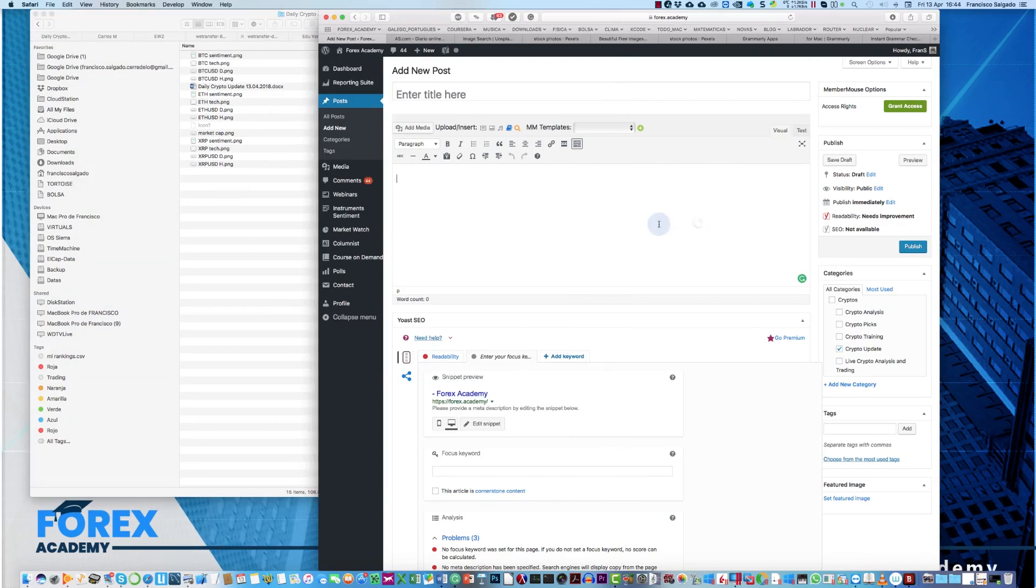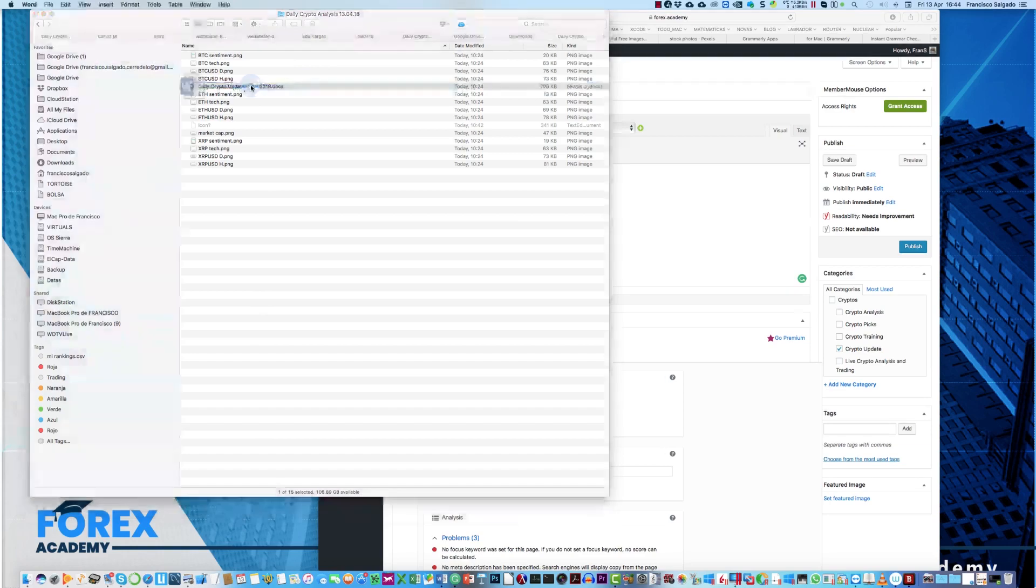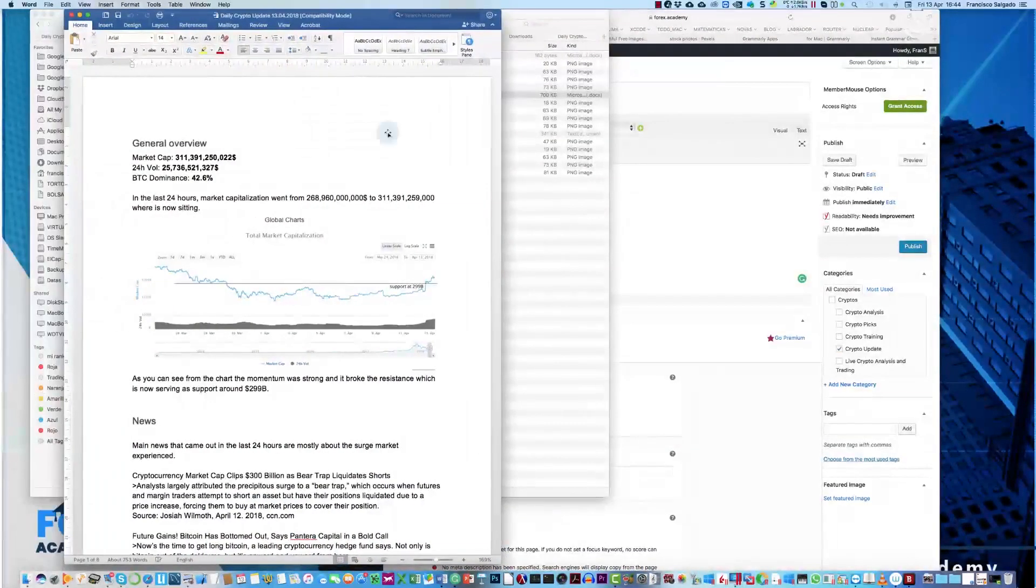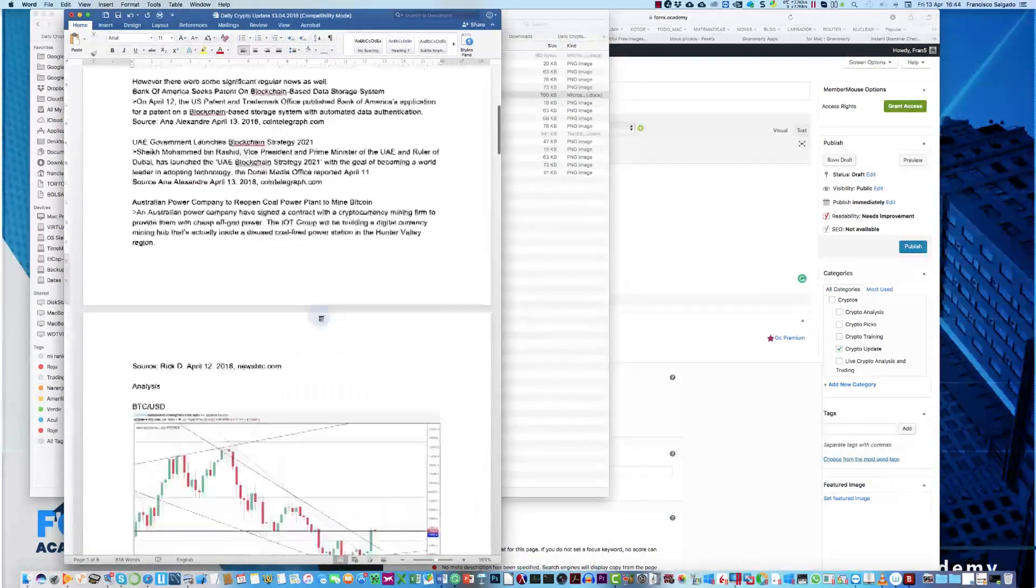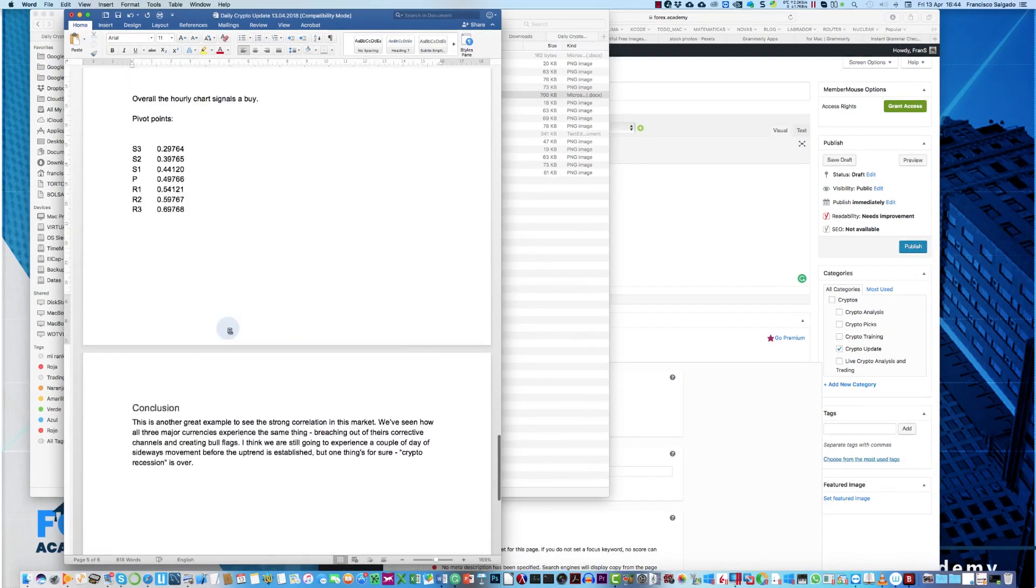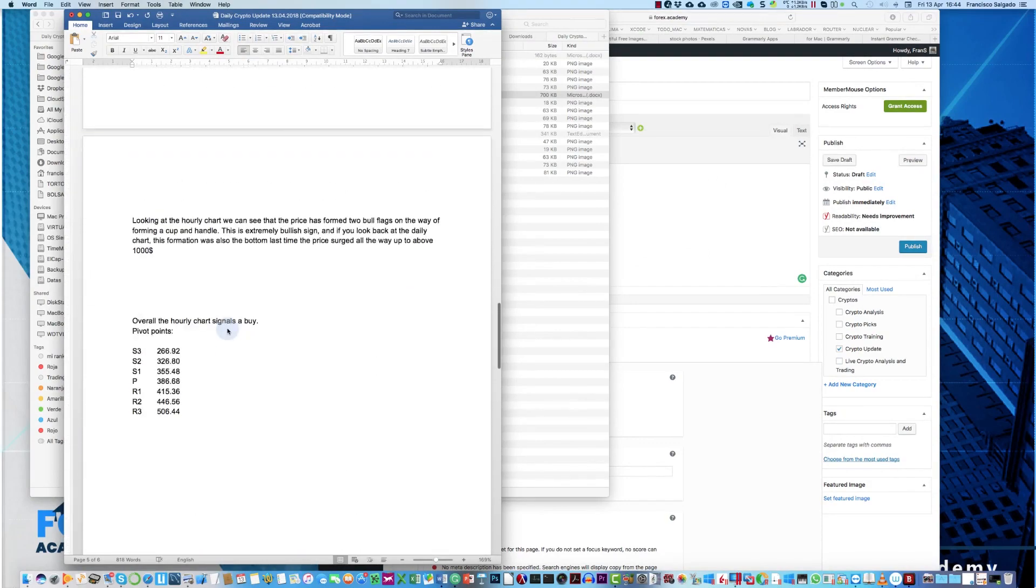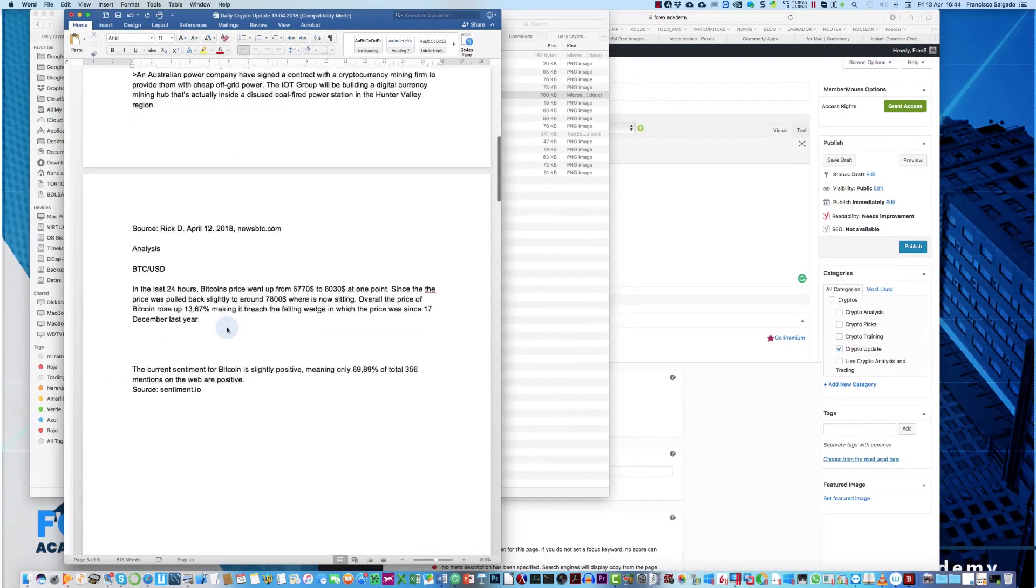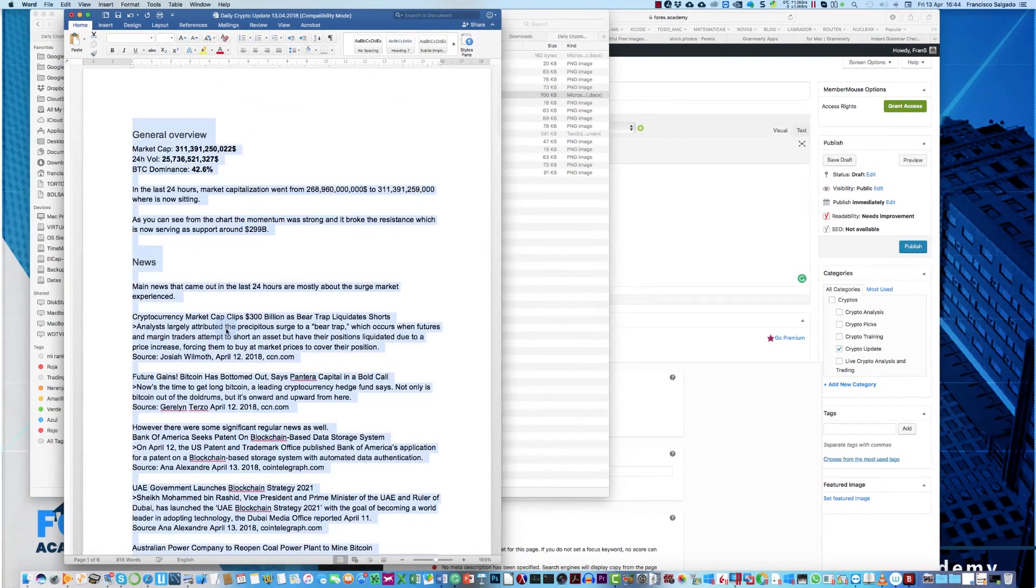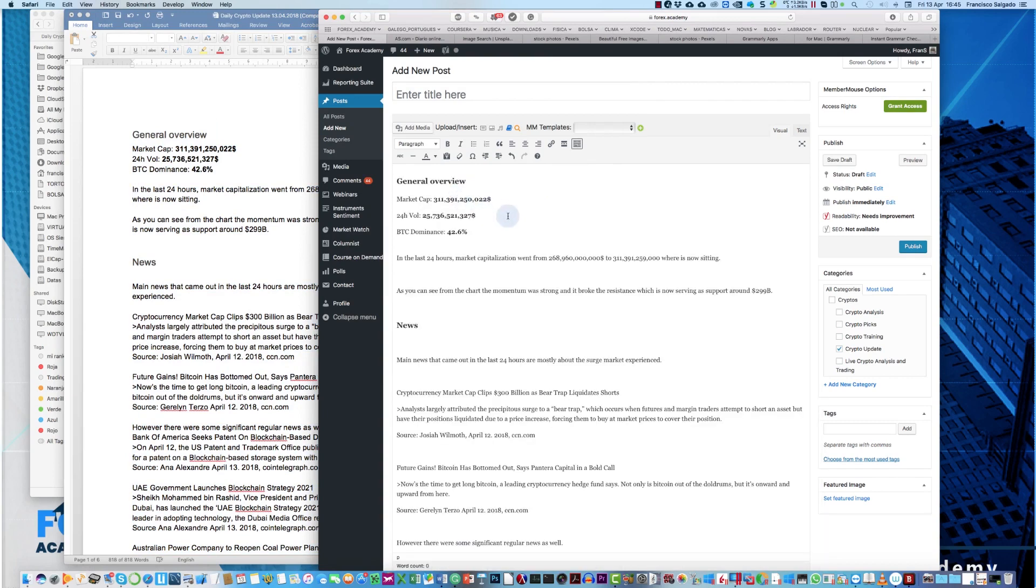Okay, so now we go to our document, and double-click to open the document, and we erase all images from the document. And once erased, we select all, in my case is Command-A, and Command-Copy, and now I can paste it. And the document is completely pasted.